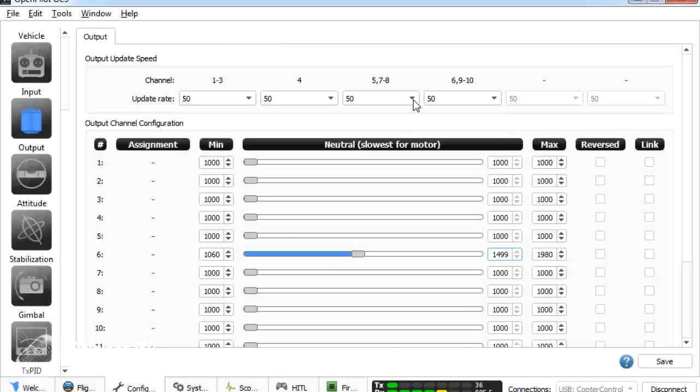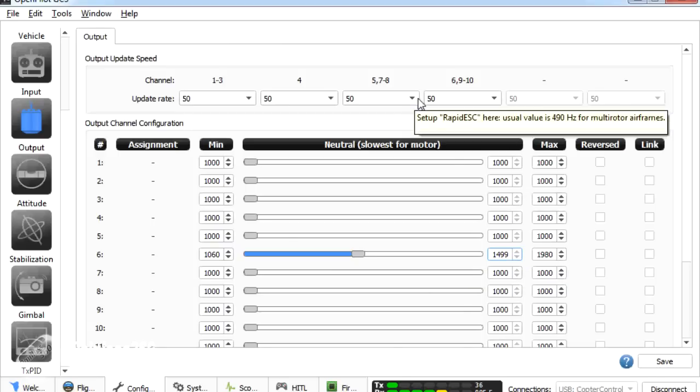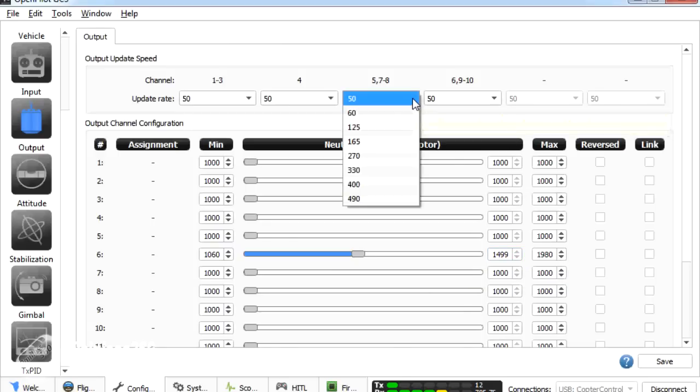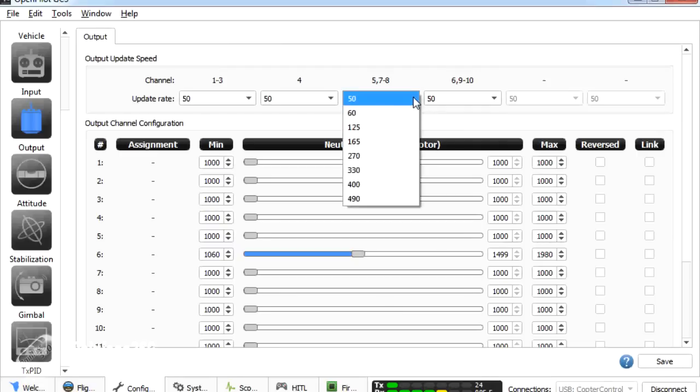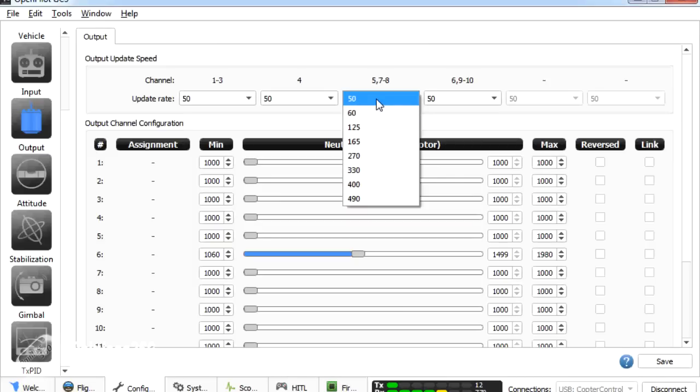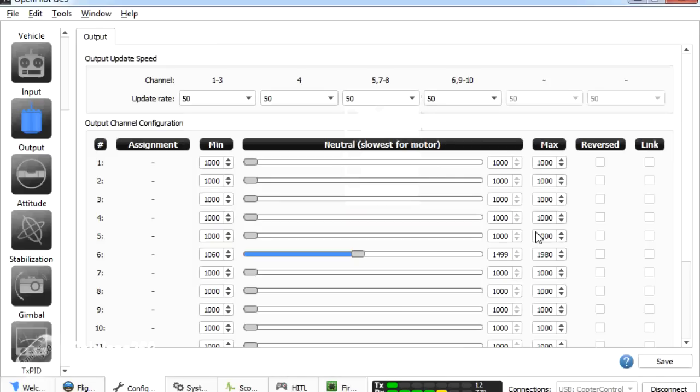We also need to make sure that the update frequency for the outputs on channel five and six corresponds with the kind of servo that we're using. If we're using an analog servo then fifty hertz is absolutely where we need it to be. If we're using a digital then you can push it as far as three thirty for a little bit faster response. I'm just going to keep it on fifty for now. That works fine. So I'm going to save this configuration. There we go.